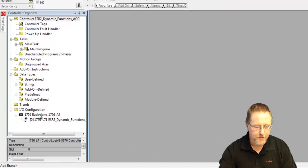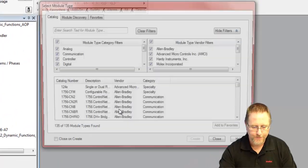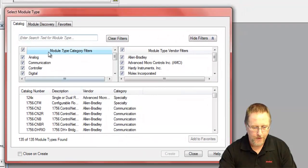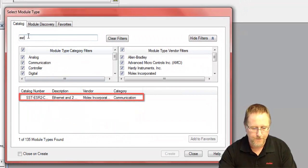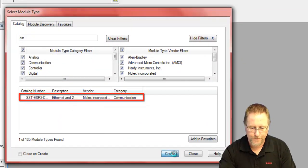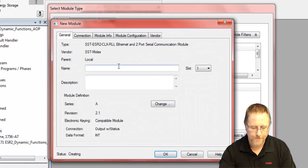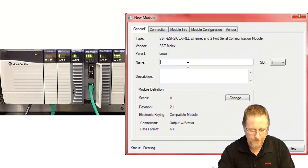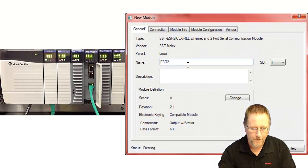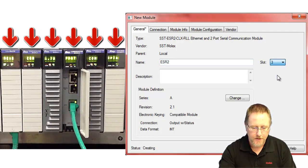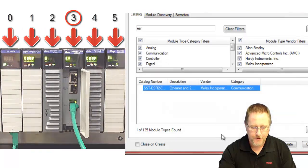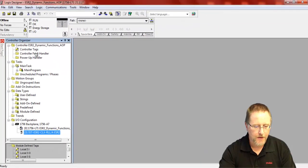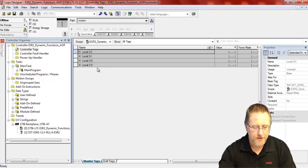The first thing we need to do is go in and add the new module and select our slot. We're in slot number three. That's all we need to set up, so we say okay and close that. That creates our tags for our module in slot three.